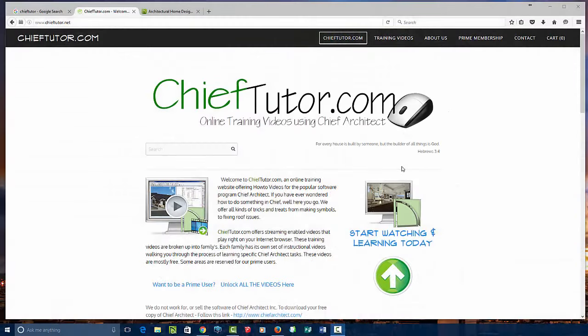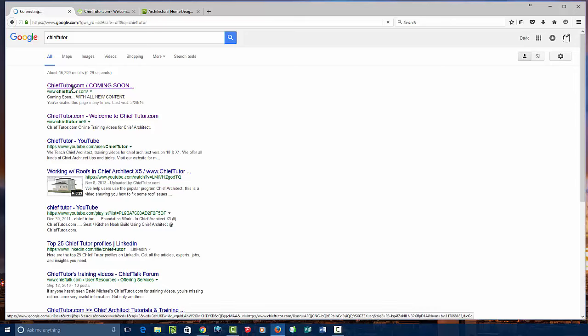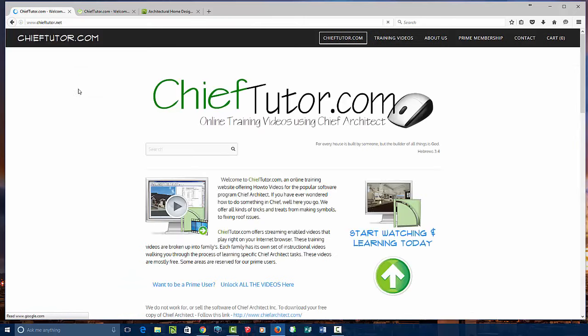Hello and welcome to Chieftutor.com, training videos and Chief Architect. You can find us easily by going to any of your favorite search engines and simply typing in Chieftutor.com. It'll take you straight to our main page.